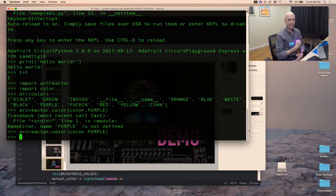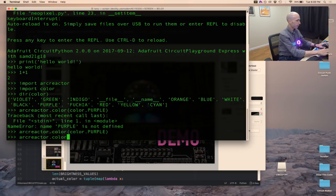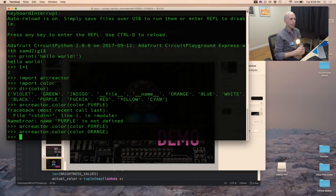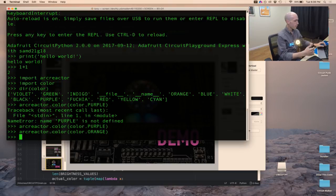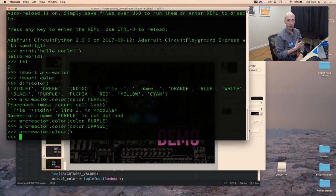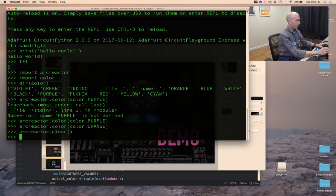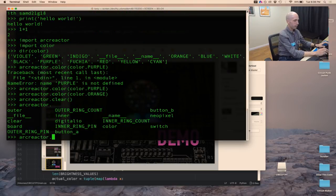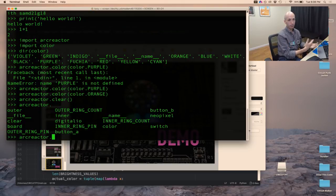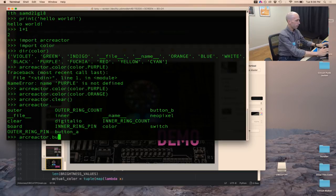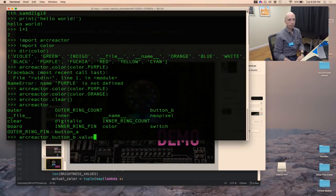I can change the color — arc_reactor.color(color.orange) — and you get kind of a yellowish-orangish color. I also have a clear function that just turns off the Arc Reactor, so I can turn a color on and turn it off. Now there's a few other things in this arc_reactor module — on this Circuit Playground Express board there are two buttons, and I can actually read these buttons from Python. If I call button_b.value it's going to read a property on this button_b object and tell me if that button is pressed or not.